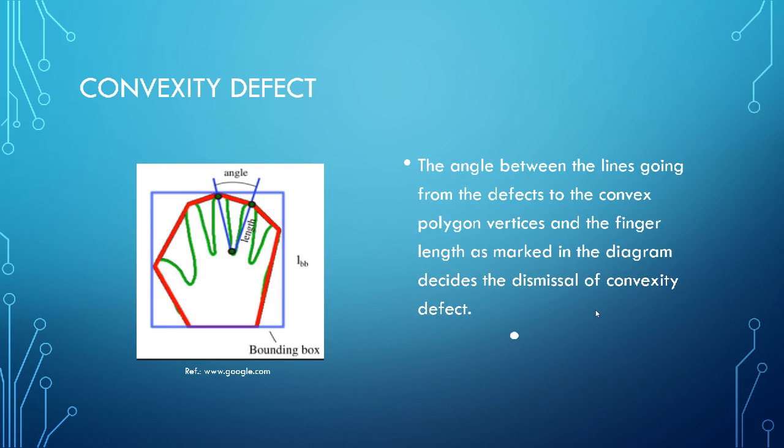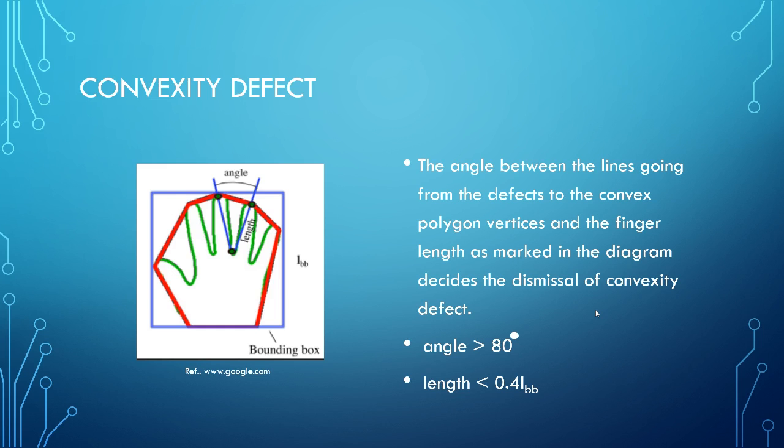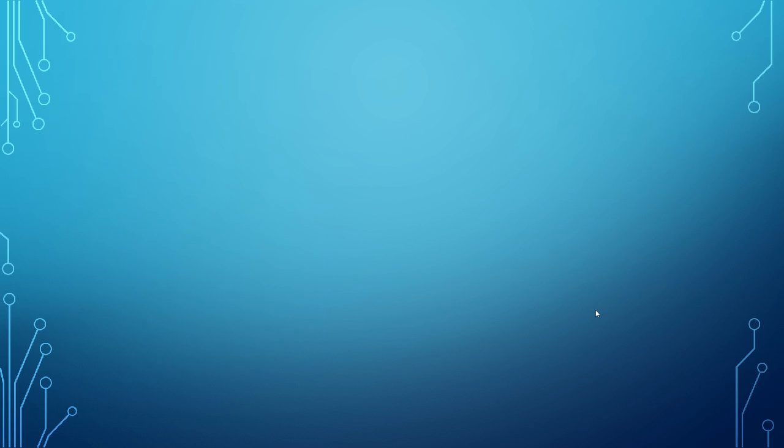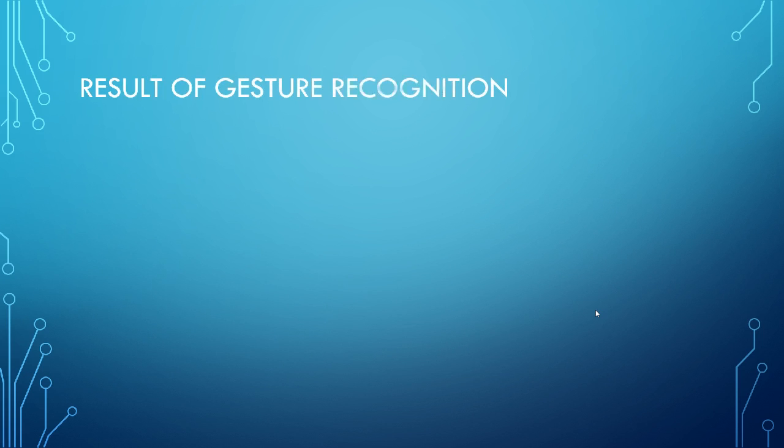So this is a picture I got from Google Images. And convexity defects. Obviously, when you think about convexity defects, you need some kind of a condition to eliminate the defect. So in this case, as you can see, the angle must be greater than 80 degrees. And the length of the finger is supposed to be less than 0.4 times the bonding box length. Then if these conditions are not satisfied, I obviously go ahead and dismiss the contour.